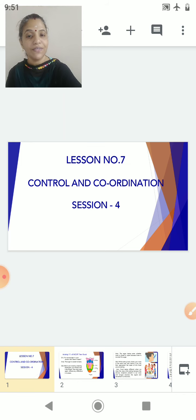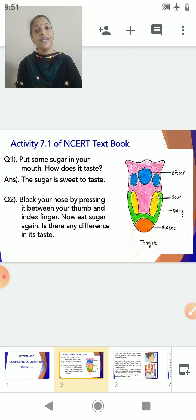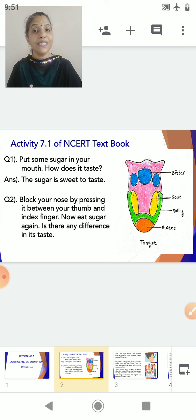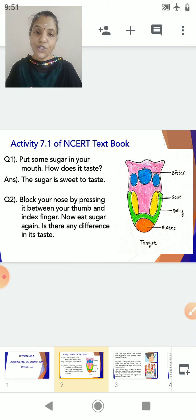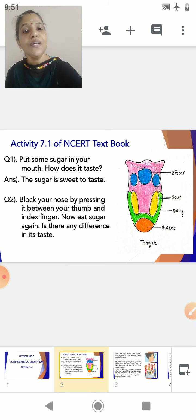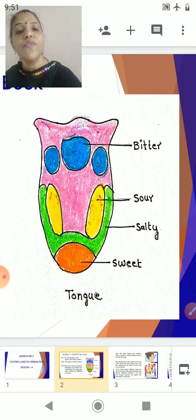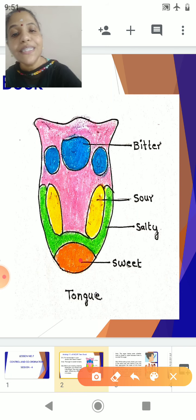Let's start with the activity. We are going to do activity 7.1 from your NCERT textbook. There are certain questions you can also perform this experiment at home. Put some sugar in your mouth — how does it taste? The sugar is sweet to taste. You get the taste of the sugar because there are gustatory receptors in your tongue. Here is a diagram showing the taste map of the tongue. You get the sweet taste from the tip of the tongue.